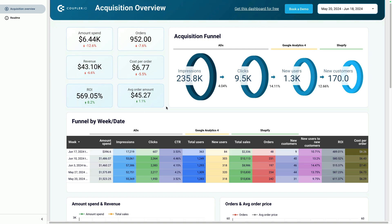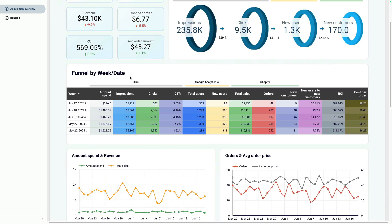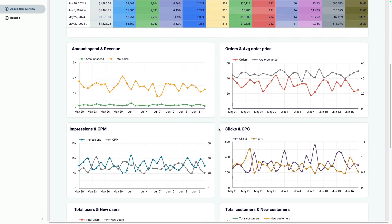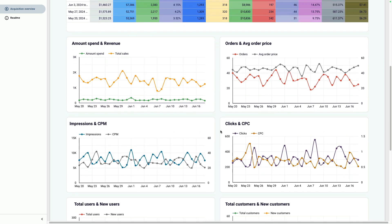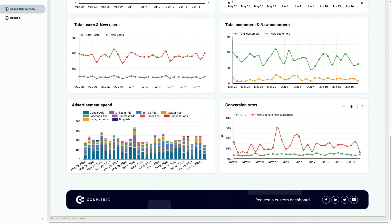It shows a nice funnel for impressions, clicks, users, and new customers. You can also see it joins data from ad channels, GA4, and Shopify to see new customer acquisition costs and so on. If I scroll down you see trends for AOV, CPM, CPC, and users.